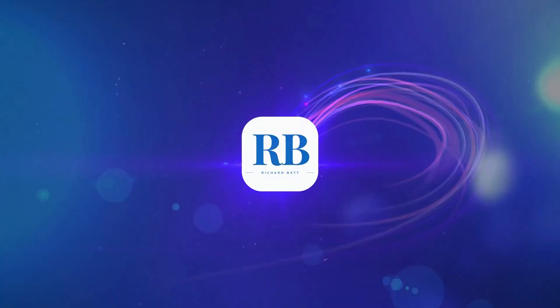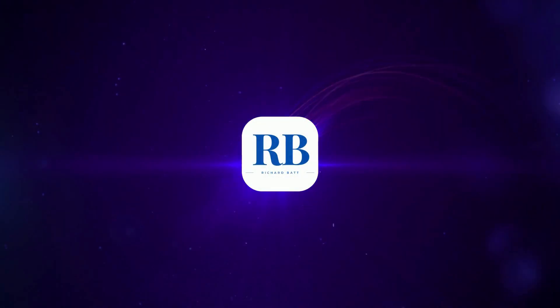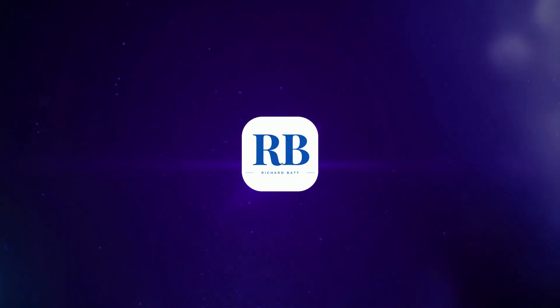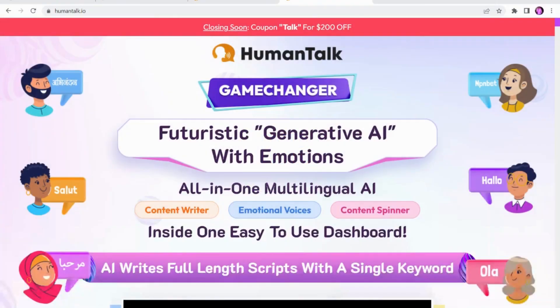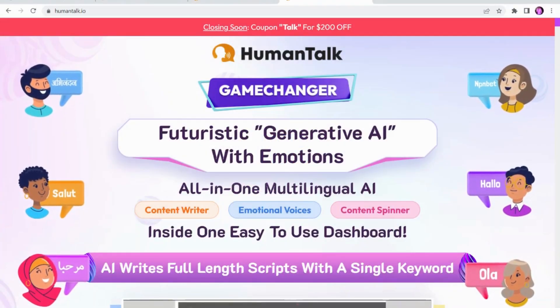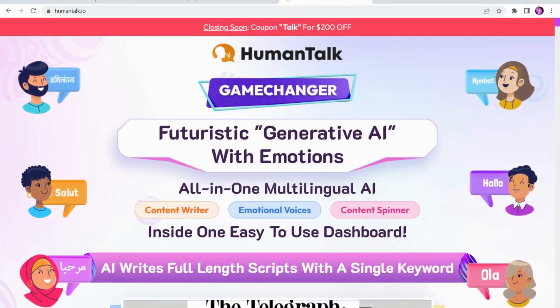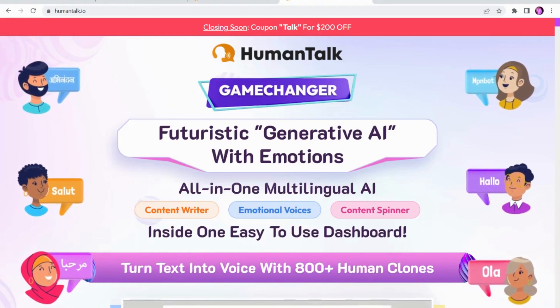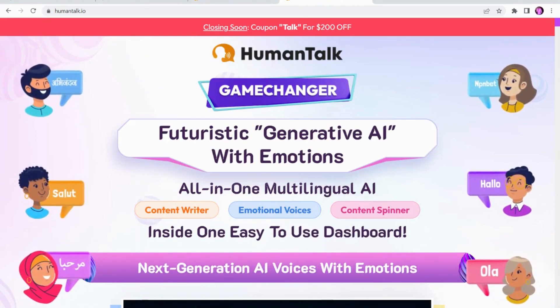Welcome to this Human Talk review. Human Talk is a software by Paul Potter and Sid DeWire, two very good marketers who have released a lot of different products in the past, mainly video products. But this one's a little different.